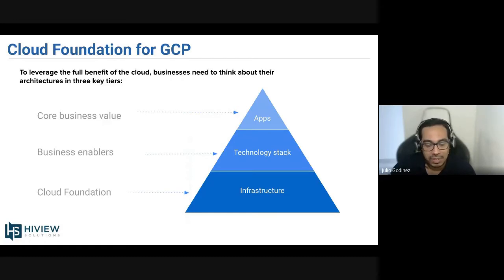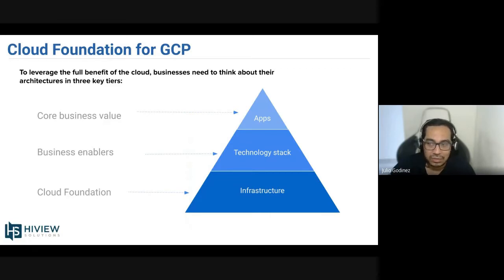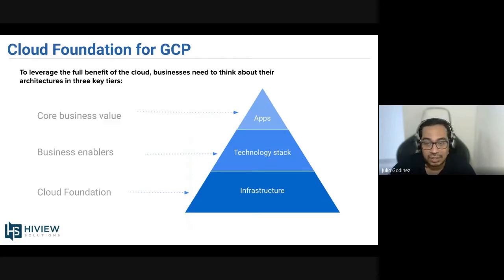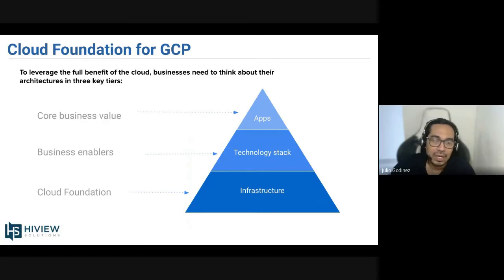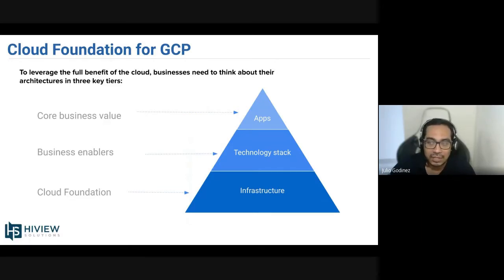Just to talk a little bit about the chart that we have on the screen: the very foundation will start with the infrastructure. Even if you are working with VMs or Kubernetes with containers, or you decide to use a managed service like Cloud Functions or App Engine, then we have the technology stack, which is pretty much how the application is going to be working, what programming language it's going to use. And finally we have the application — like the core business value — the application up and running, which is the main goal of not only the foundation, but the whole journey.